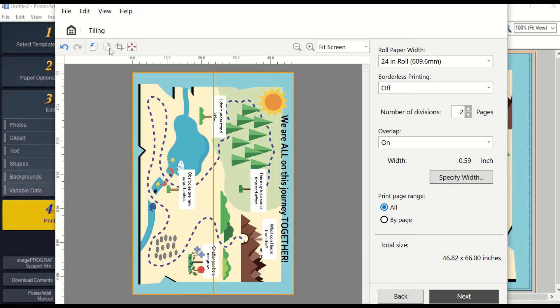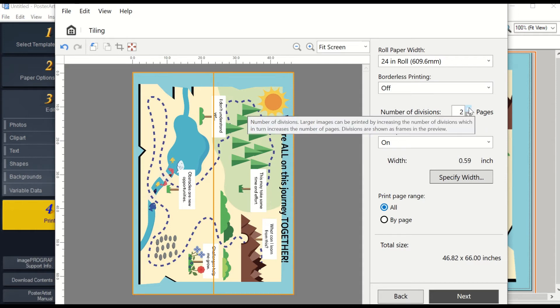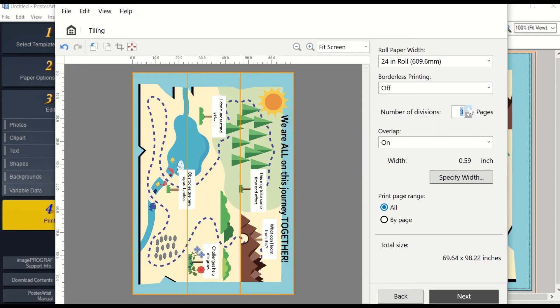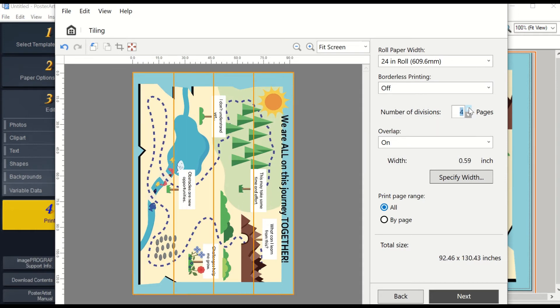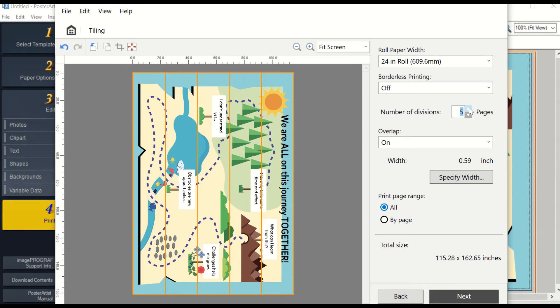You can then rotate your poster template if you would like the mural to be bigger. On the right side, you will see what size it is as you adjust how many divisions. Keep in mind, each division will print out 24 inches wide.